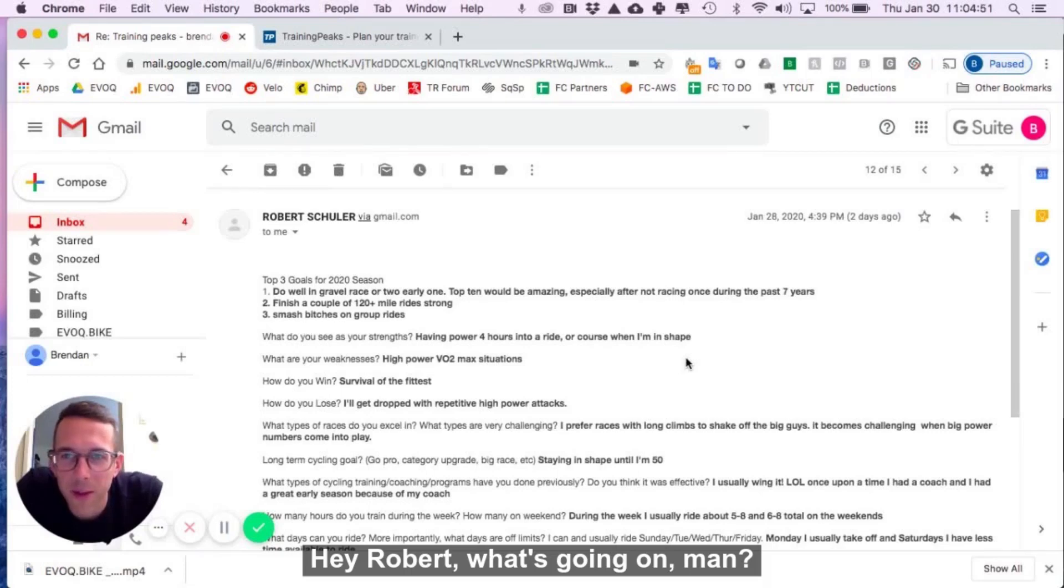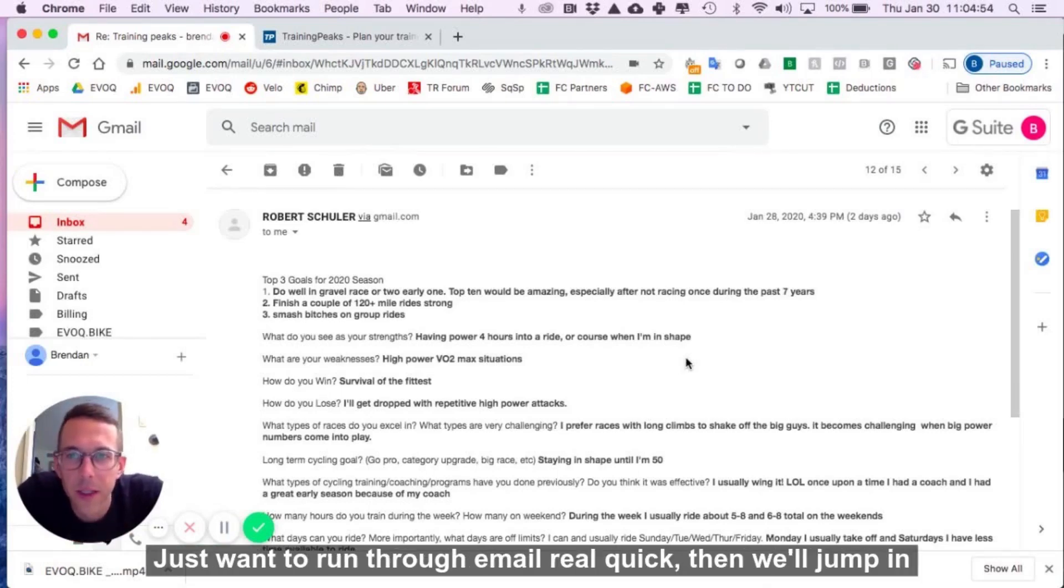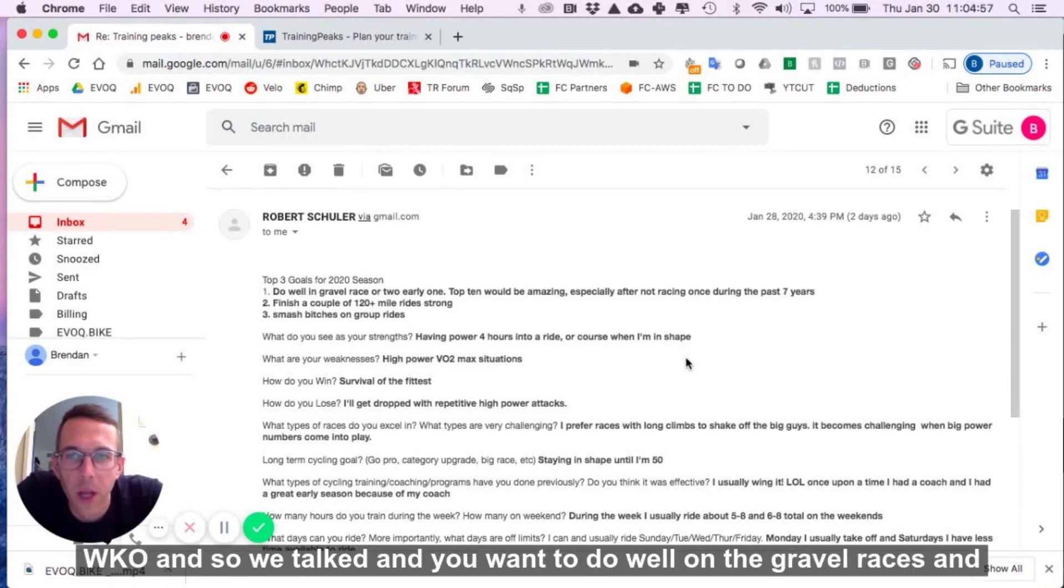Hey Robert, what's going on, man? Thanks for connecting on TrainingPeaks. I just want to run through your email real quick, then we'll jump into WKO.